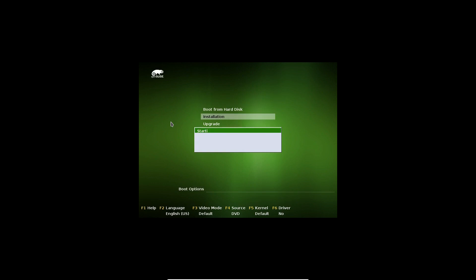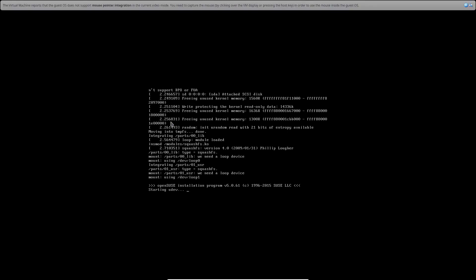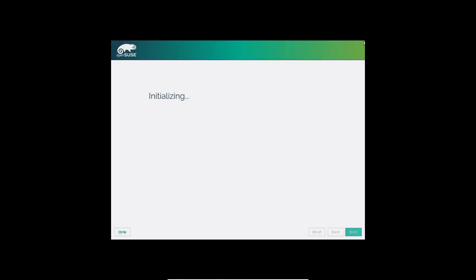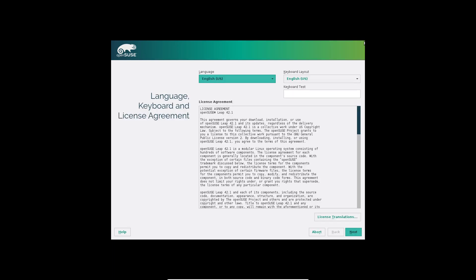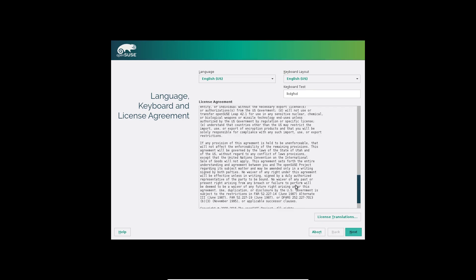We're going to go to Installation. At this point you can do a keyboard test to make sure the keyboard is the correct one, and you can select language and keyboard layout. Do a little test here to make sure it's working — yep, that's what it's supposed to do. If you need a translation for the license you can do that. I've already read this, so let's click Next and move along.